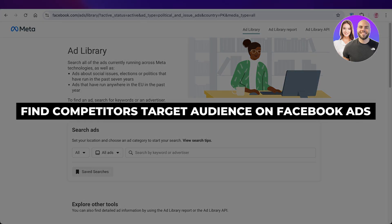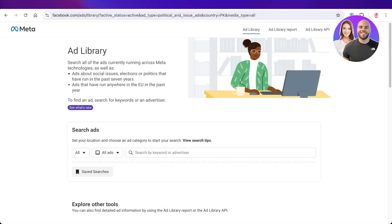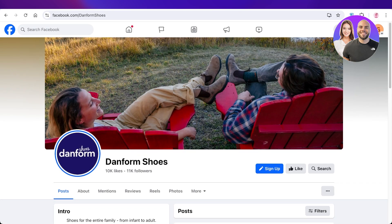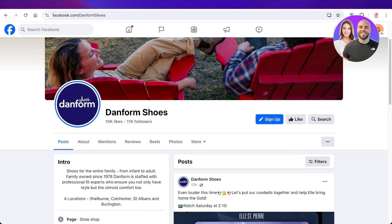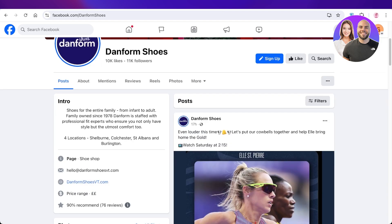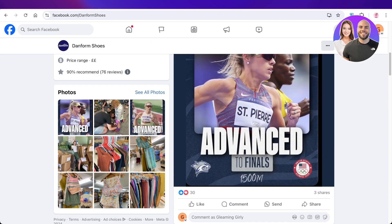How to find your competitors' target audience on Facebook Ads. Hello everyone, and welcome back. In today's video, I'll be showing you how you can take any competitor and try to find their target audience — how they are targeting the niche of people that would be interested in those types of products.